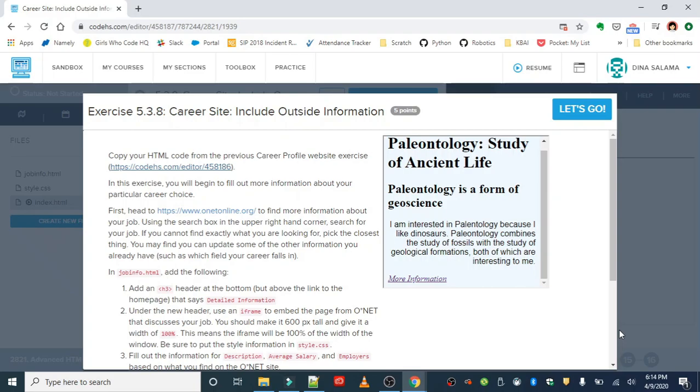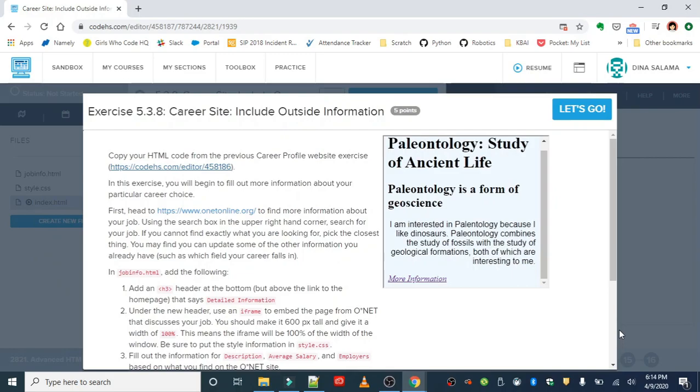But what we're gonna work on in this last exercise for lesson three is our career site. Remember the career site that we started in lesson two? You chose a career that you may be interested in and we're basically going to be talking about some information about that career and linking to some resources.